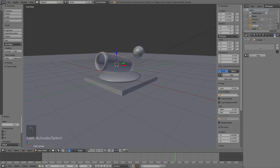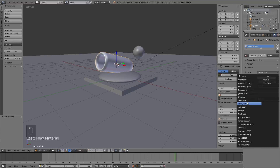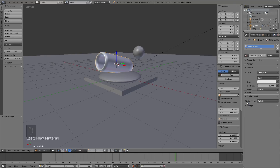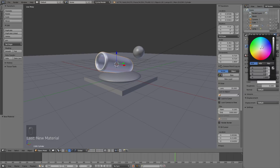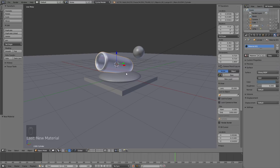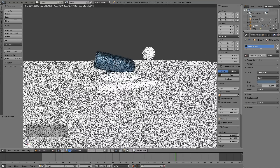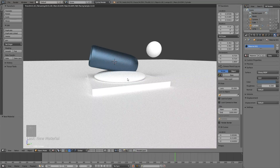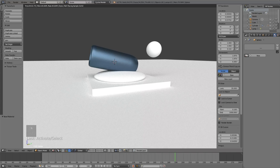Now it's time to add the materials. Click New, then change it from Diffuse to Glossy, change the roughness to 0.2, and for the color make it blue — or whatever color you want. For the cannon I'll use a dark bluish color which looks great in the final render. Click Shift+Z to preview it.